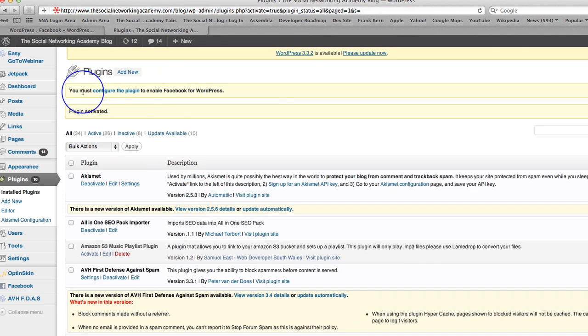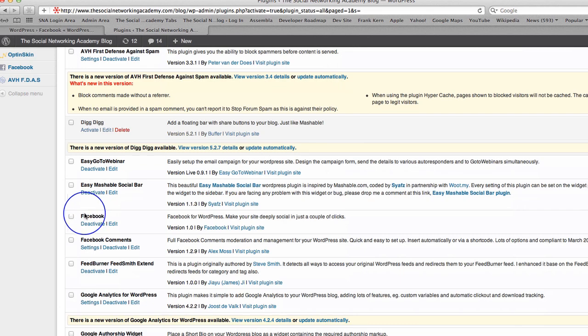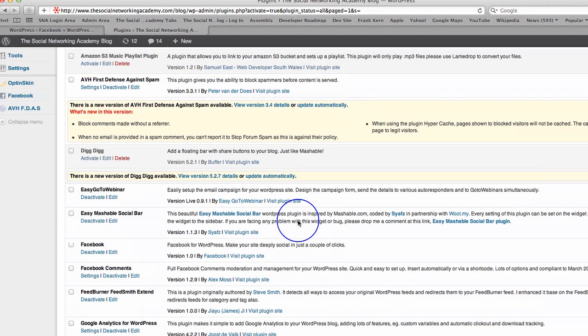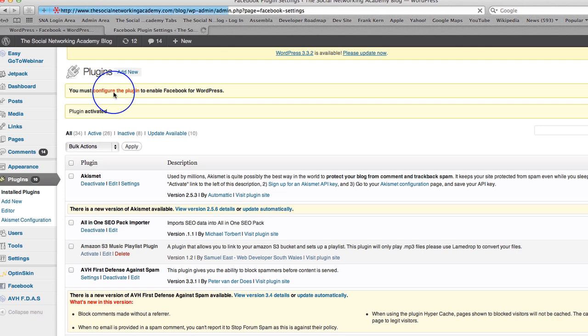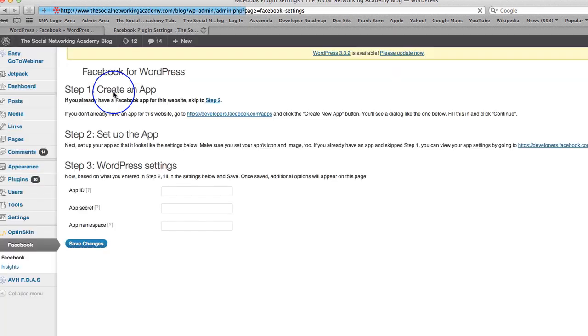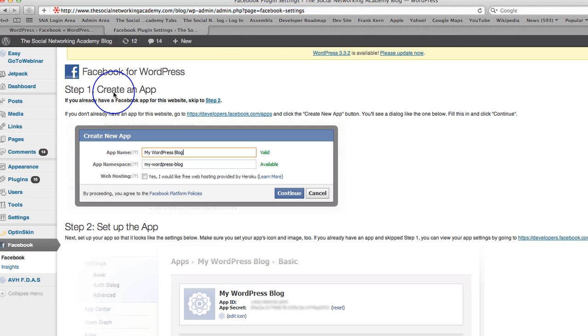Here we go. You must configure the plugin to enable Facebook for WordPress. So let's just go and check out where. There it is. Facebook. Make your site deeply social in just a couple of clicks. Let's click on configure the plugin and see what pops up. Here we go.